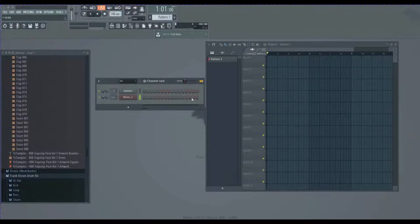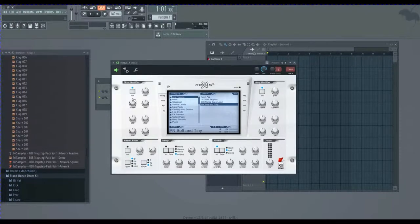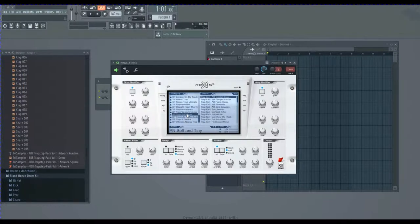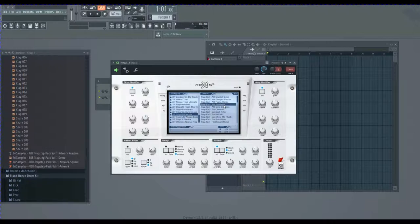What's up everybody, today we are making a little pump type beat. So what I like to do is go into Nexus and find like a really cool trap type thing.